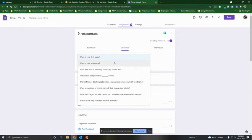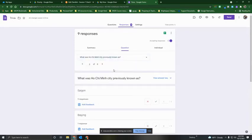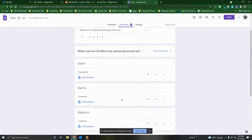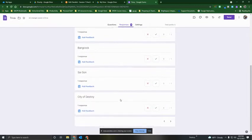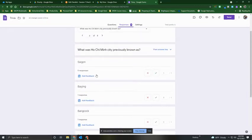Since the first two questions were just first name and last name, we'll skip past those and begin with question number three, where we began addressing the content. When I select on this, I can see all of the individual responses that my students gave, including right here at the top that five people responded with the answer Saigon.